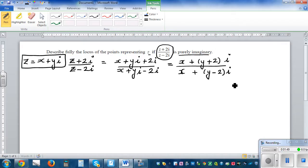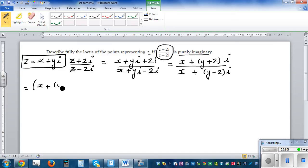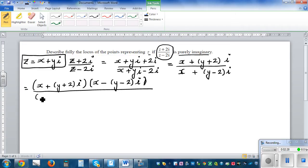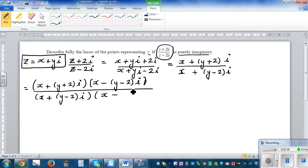When you have a complex number in this form, to simplify it we need to multiply by the conjugate of the denominator. So this is equal to [x + (y + 2)i] multiplied by the conjugate of the denominator, which is x - (y - 2)i, over the denominator [x + (y - 2)i] multiplied by x - (y - 2)i, which is the conjugate of the denominator.